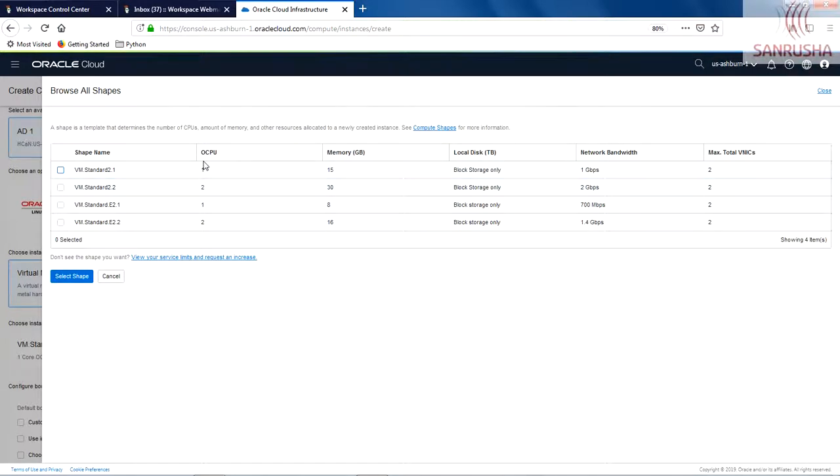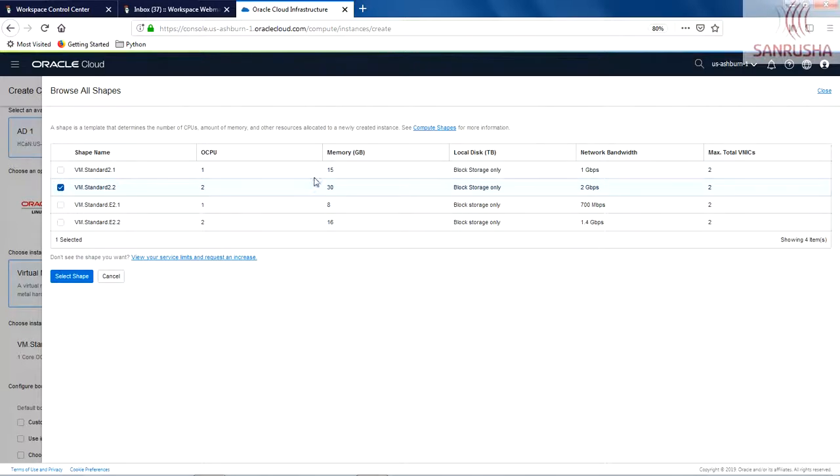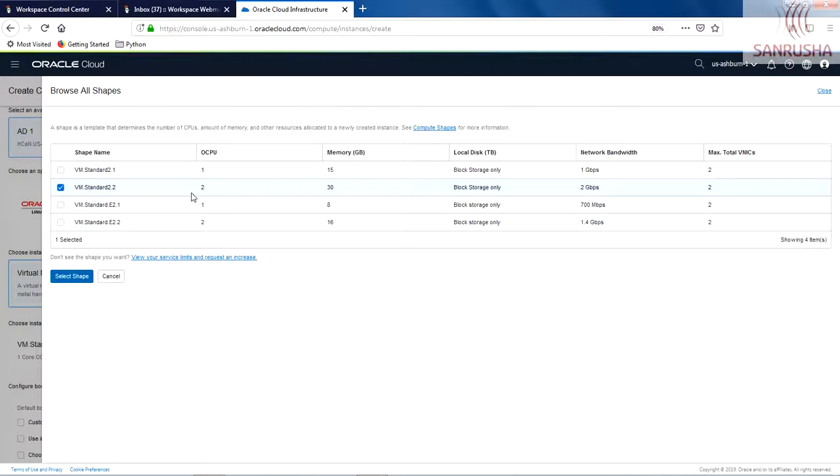The combination of OCPU and memory is what defines your shape of your instance, and that defines a lot of things like speed, bandwidth, and all other things. I'm going to select the maximum I have available here—that is OCPU 2 and 30 GB memory. Let's go for that.